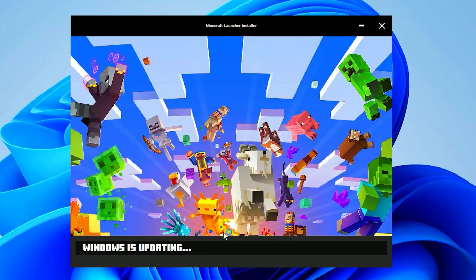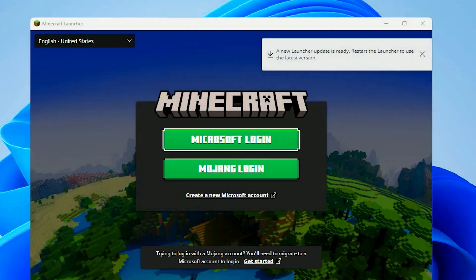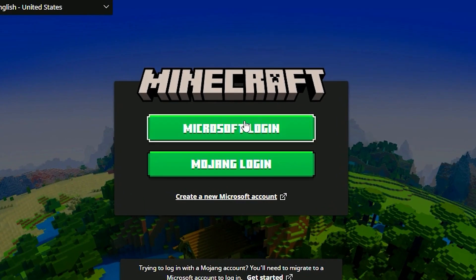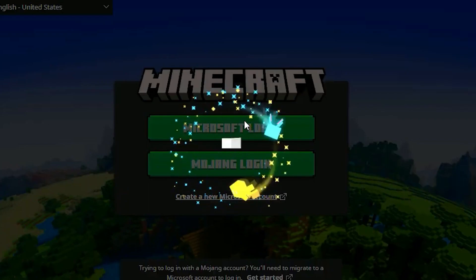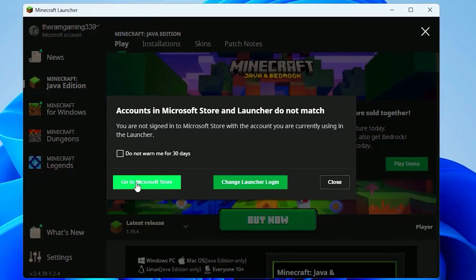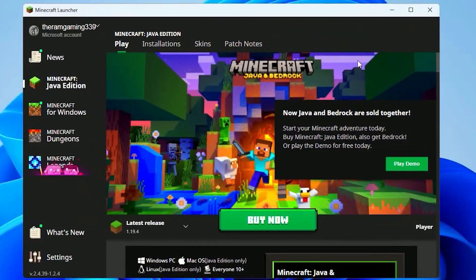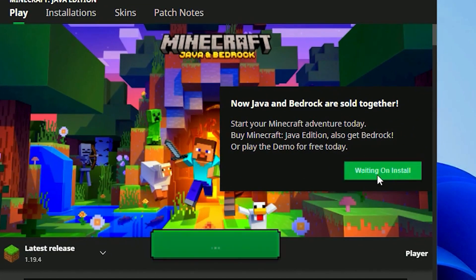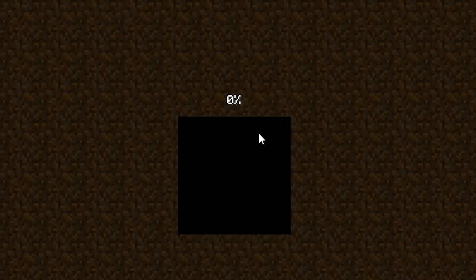After the installation is complete, log in with your Microsoft account. Then click on Get in Microsoft Store. Once you have the game downloaded, click on Play Demo. Now you can start playing Minecraft for free.